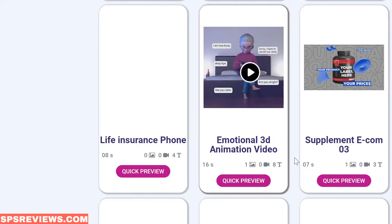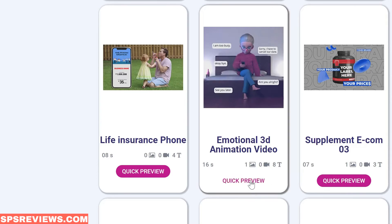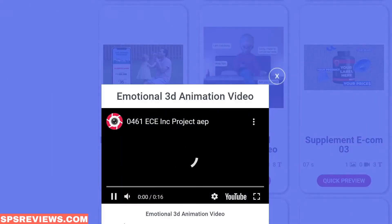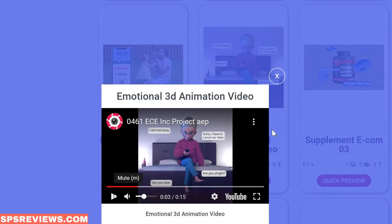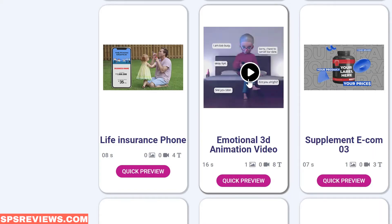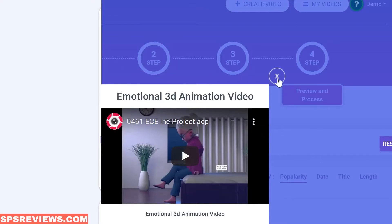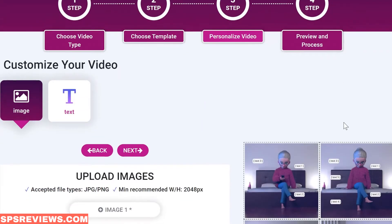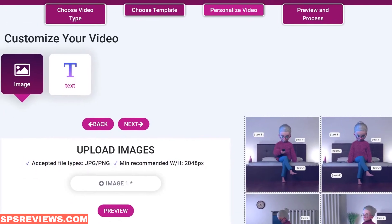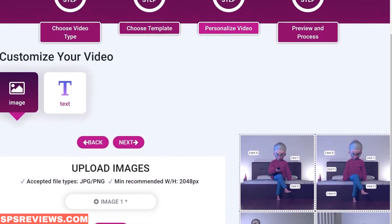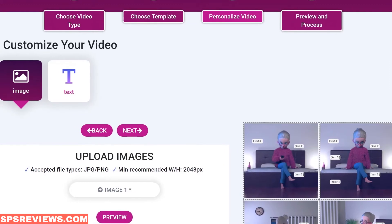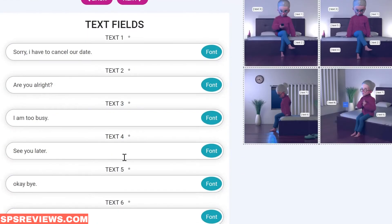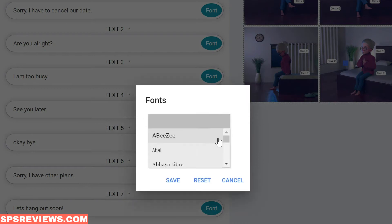Let me walk you through some of these. Say we want to create a 3D animated video — here is a template where users can have an emotional 3D animation with a 3D character. All you have to do is click on the template and use it. It's as simple as four steps: upload an image of your choice — your logo or brand — and then add in the text, which can be anything you desire.